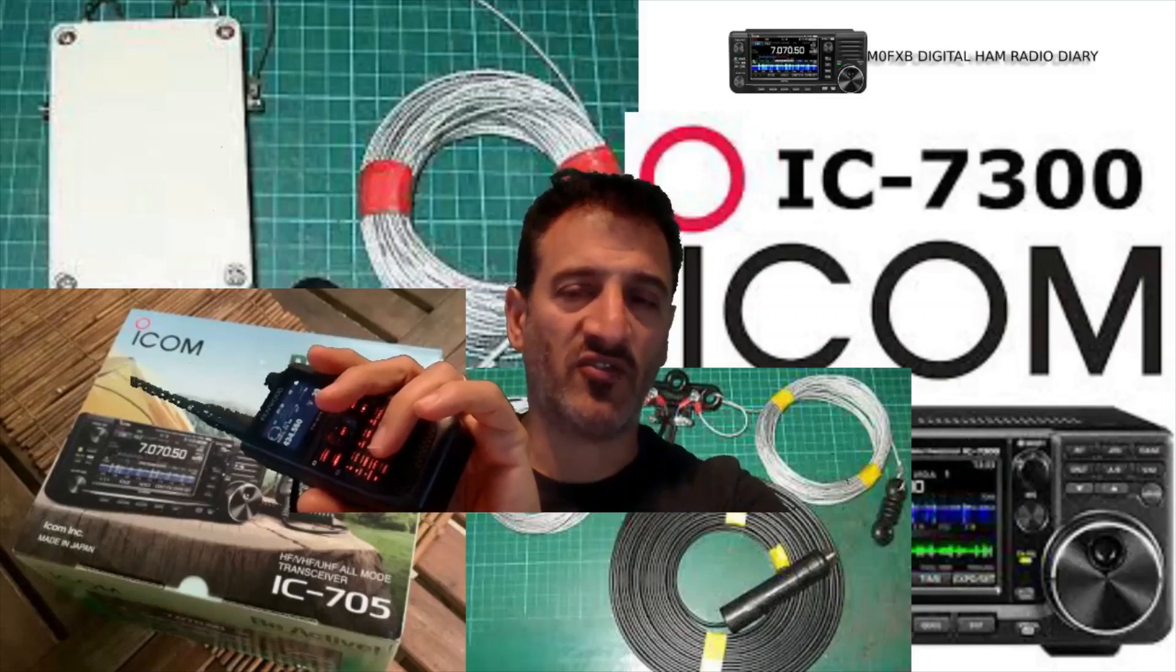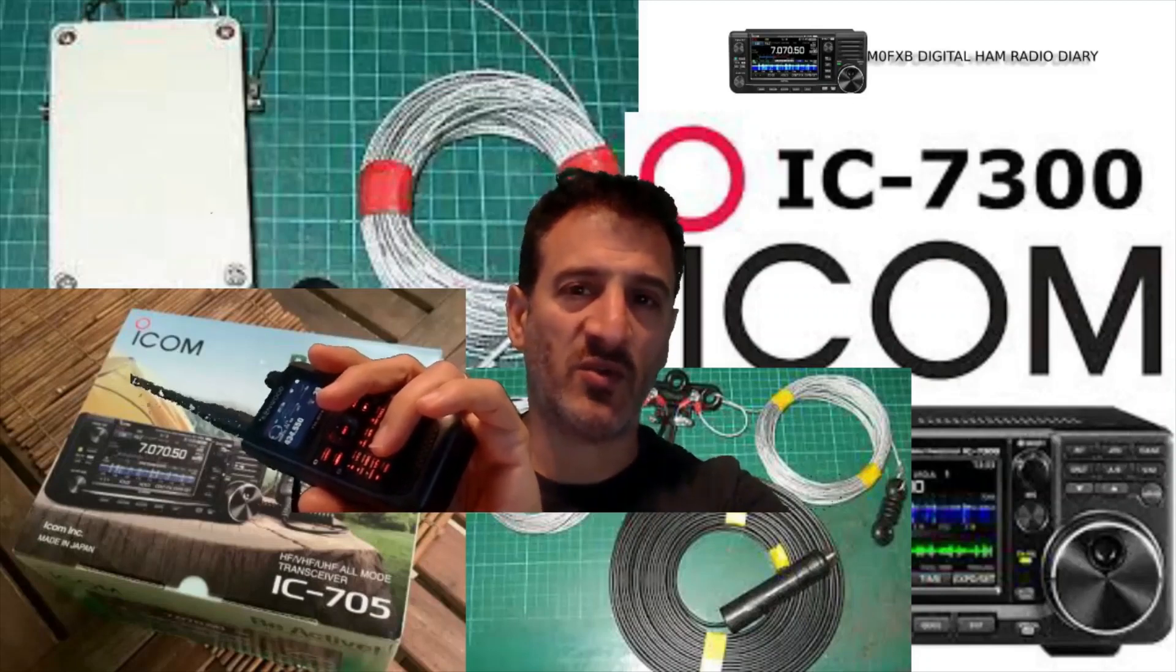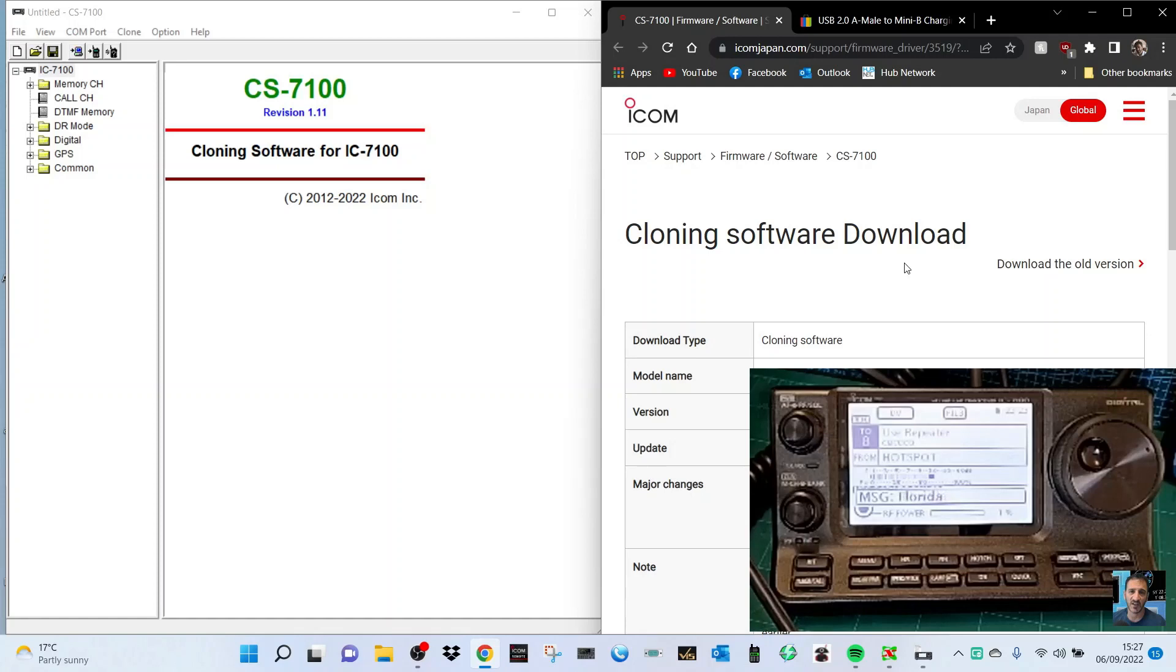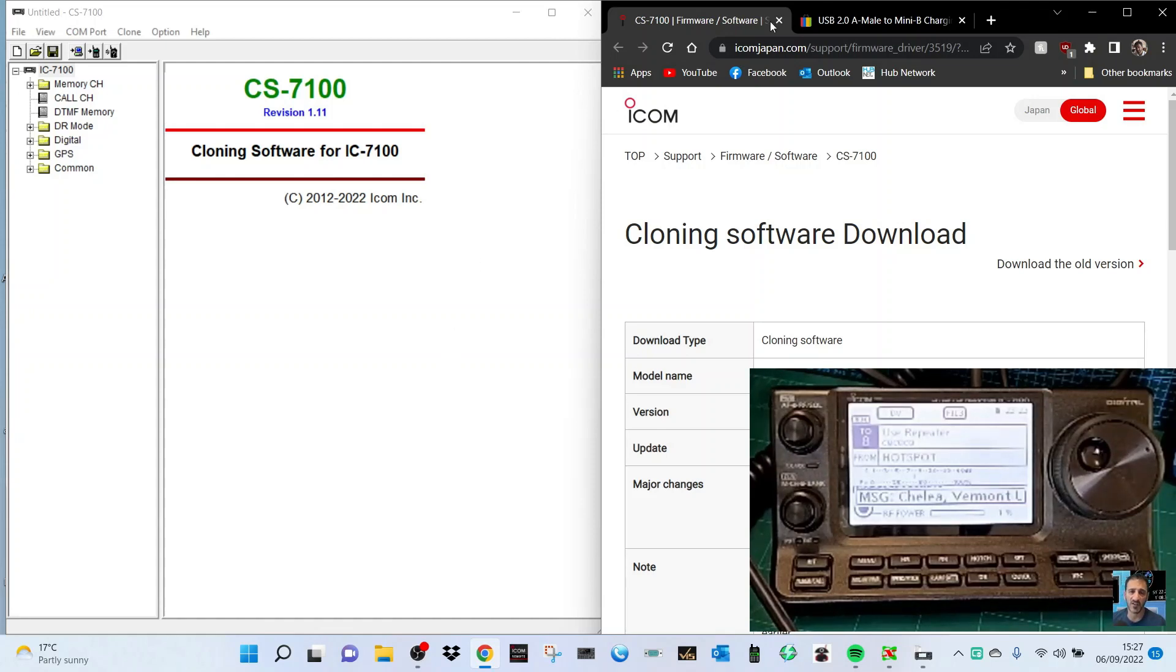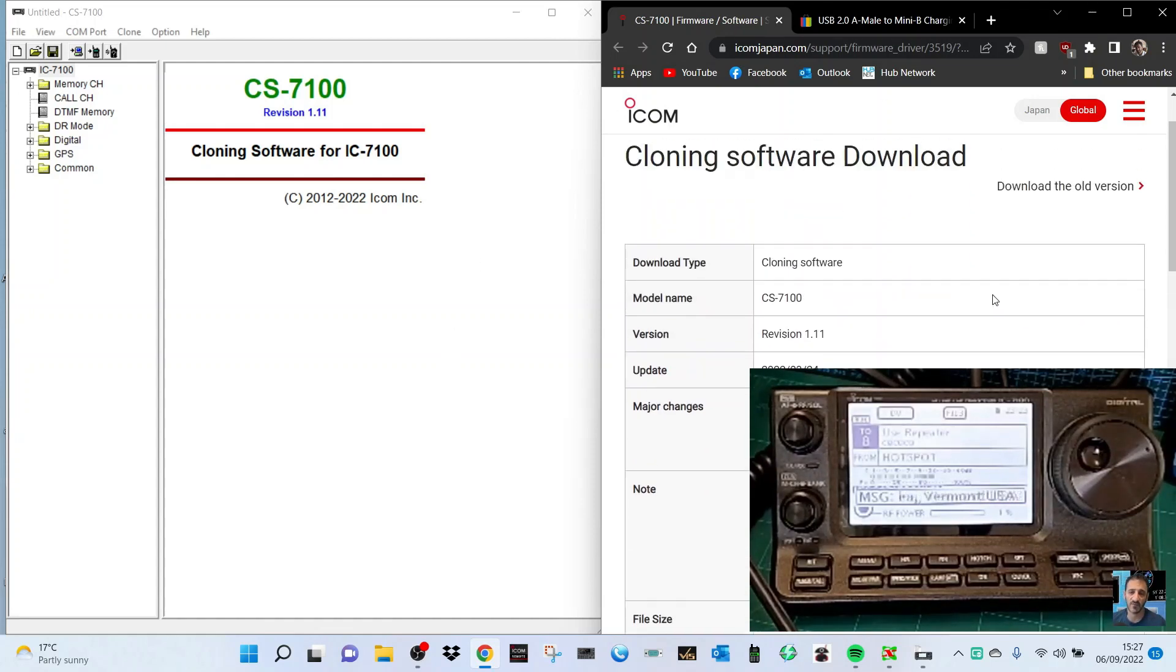Mzero FXB Digital Ham Radio Diary, welcome to my channel. I'm going to show you the latest cloning software that you can use for your ICOM 7100. I've got the link here, the firmware version or the CPS version is 1.11.